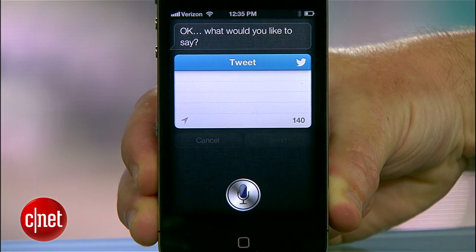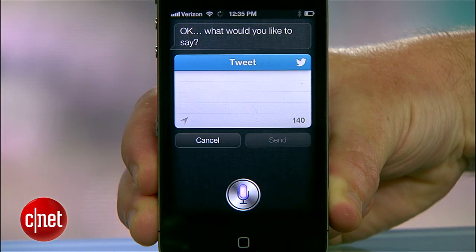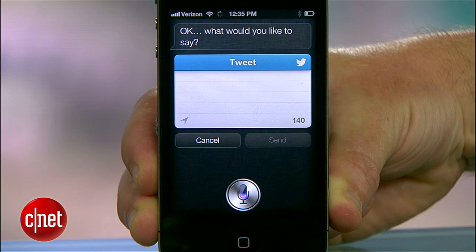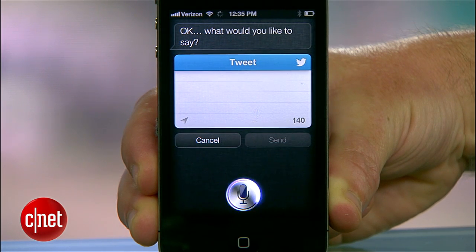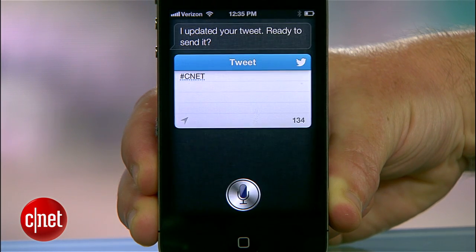You can also do more advanced messages with at replies and hashtags. Hashtags are simple — you just say the word 'hashtag' during the tweet followed by the tag. What would you like to say? Hashtag CNET. I updated your tweet.